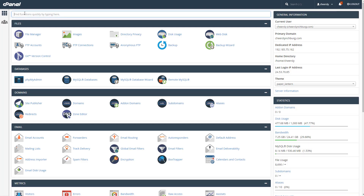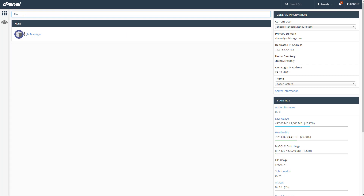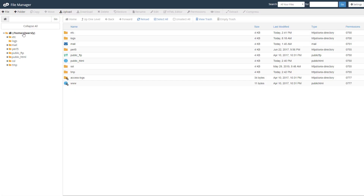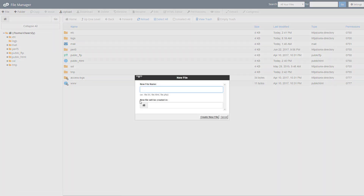Go to your cPanel and look for the file manager. When you're in the file manager, make sure you're at the highest level and create a new file. Make sure you can see all of your files, not just your public HTML. Create a file called .user.ini — make sure you have the period before 'user' — and make sure it's created in your home public HTML directory.